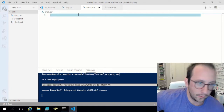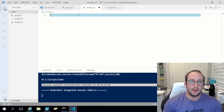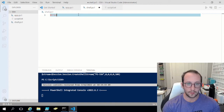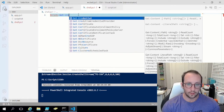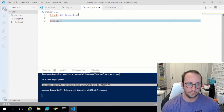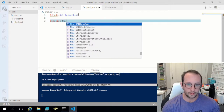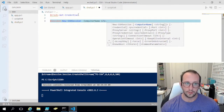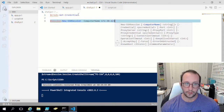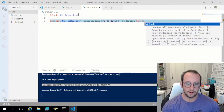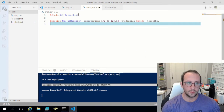The first thing we're going to do is recreate what we did in the last video to get an idea of what we're going to be improving. So let's create our credentials variable: creds equals Get-Credential. Then we'll create our session variable and make it equal to New-SSHSession with the computer name 172.30.123.14, passing in our creds variable and accepting the key.